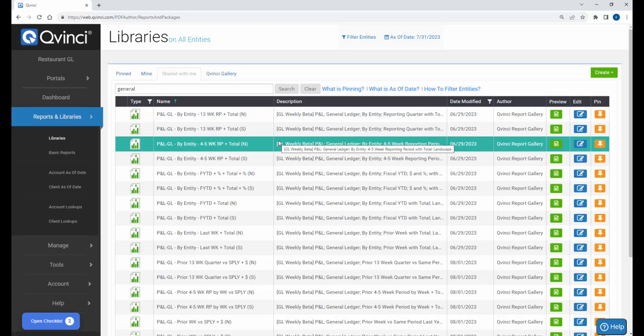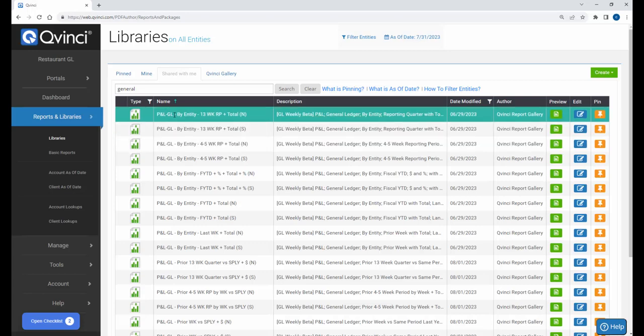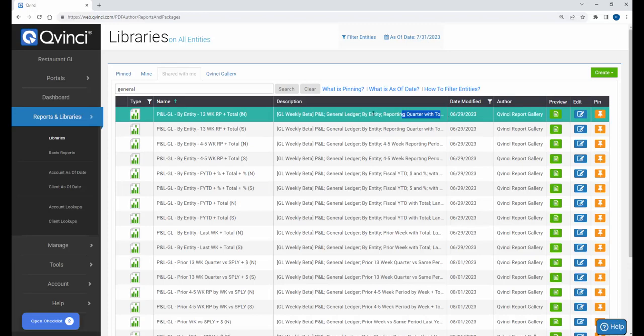So I look for general, and it finds all the general ledger-based templates that we have built for you. If I were to search for dash GL, it'd find it also. This is how you can search the entire set of libraries. This is the name. It's kind of a short acronym-based name. And this is the description. And if you read this description, you're going to find all the things that this report does.